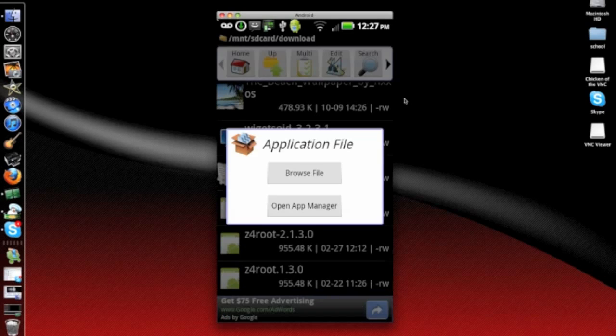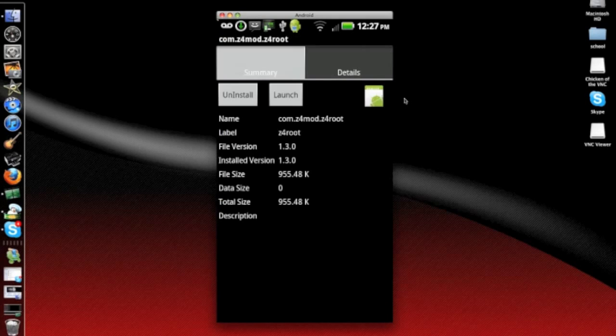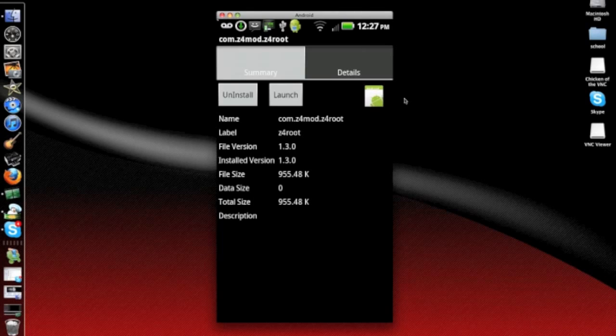Tap on it and when this pops up, press Open App Manager. And where it says Uninstall, it would say Install for you guys. But I already installed it so I don't have to.